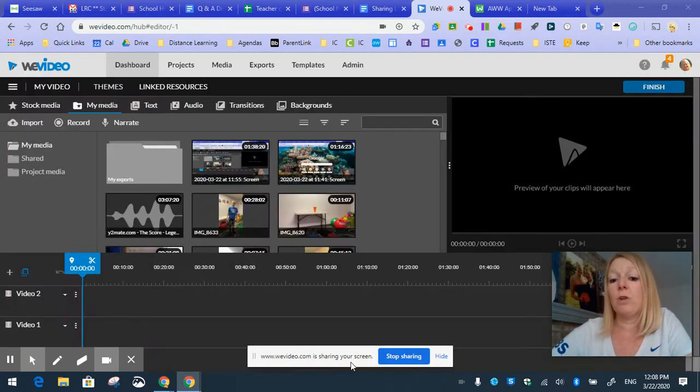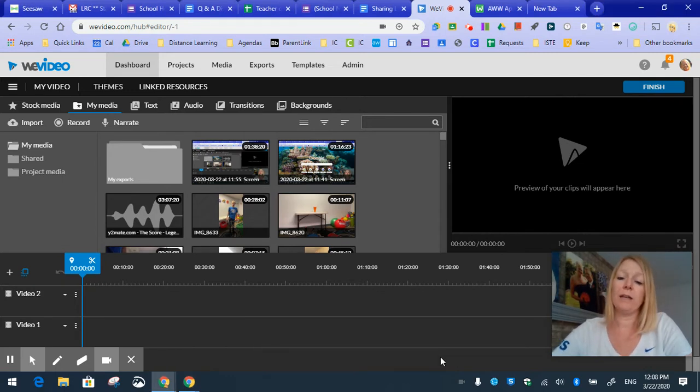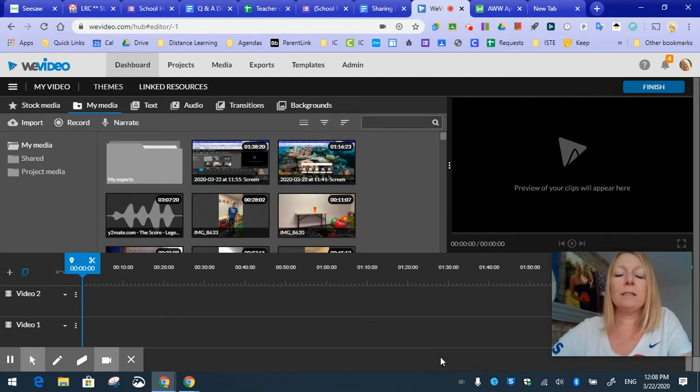This bar at the bottom will always be here where you can quickly stop your sharing. I'm going to hide that for now, and I'll show you how to get back to that by the end.